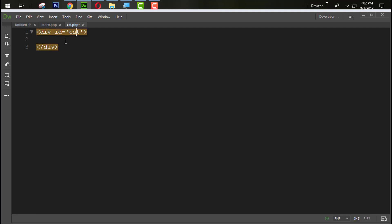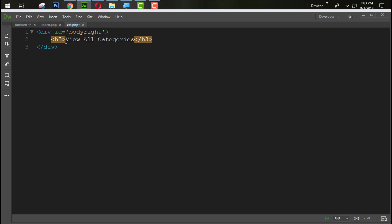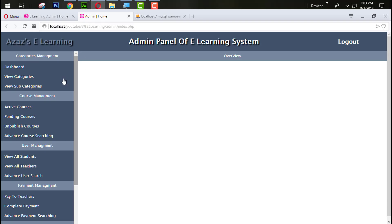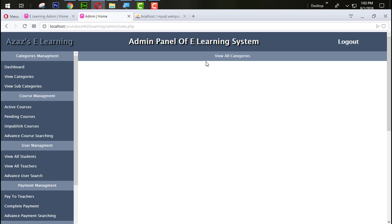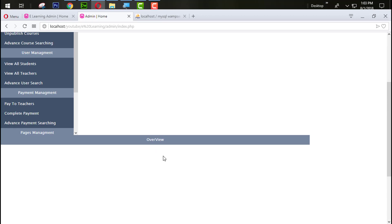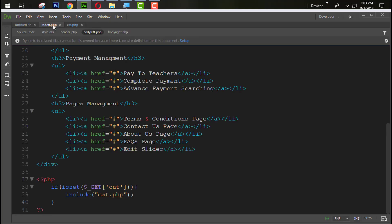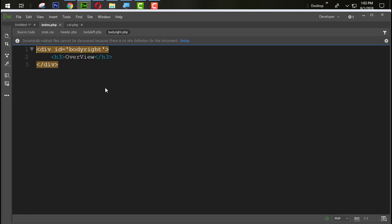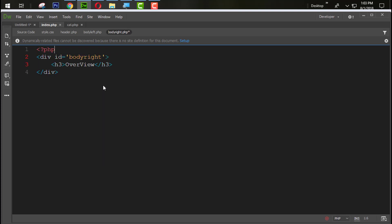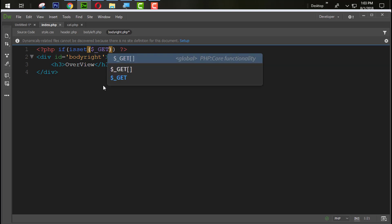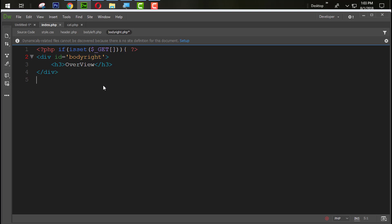Inside cat.php we add a body right section with an H3 tag saying 'View All Categories'. After refreshing and clicking, the view all categories heading appears. However, if you scroll down, the overview section is also showing from the body right section, so we need to remove that. We create a PHP script to check if GET is set, and if so, don't display that body right section.